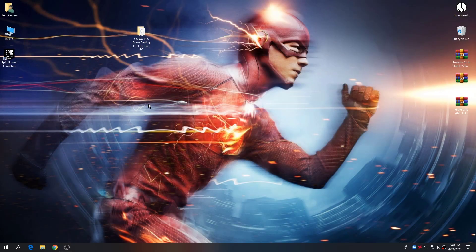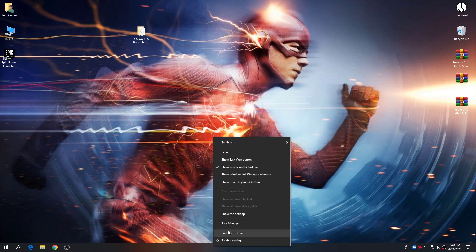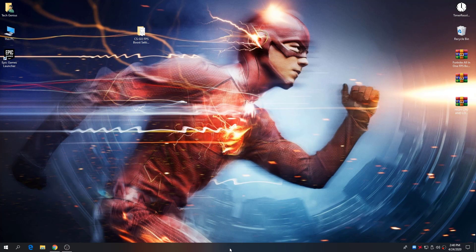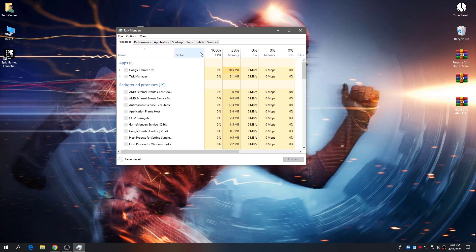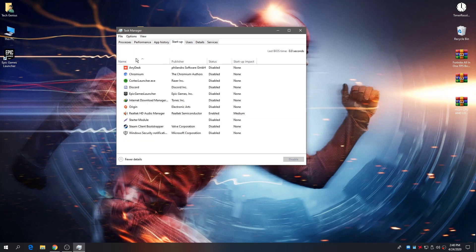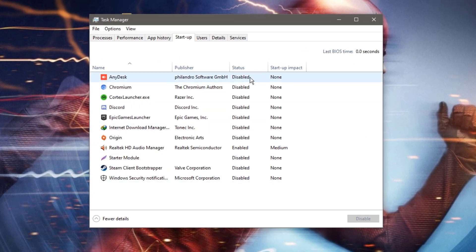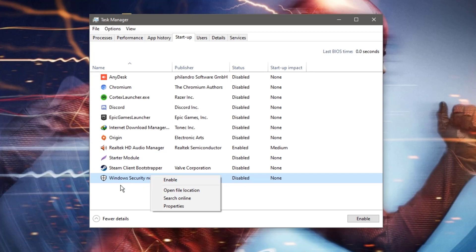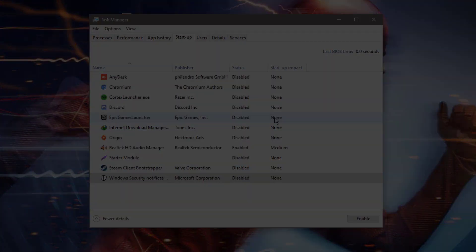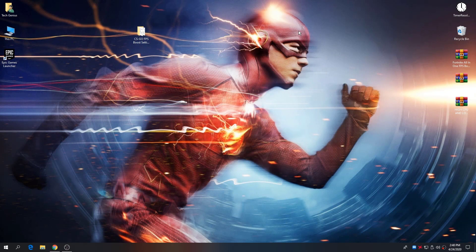After applying all settings from the boost pack folder, it's time to clear out background processes and startup options. Right-click on your taskbar and open Task Manager. Go to the Startup tab and disable all unused applications. To disable an app, just right-click it and click Disable.